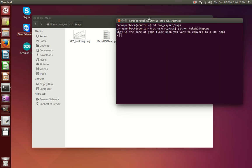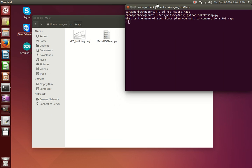First, it will ask you what is the name of the floor plan you want to convert. And that will be what's living right here, KEC underscore building.